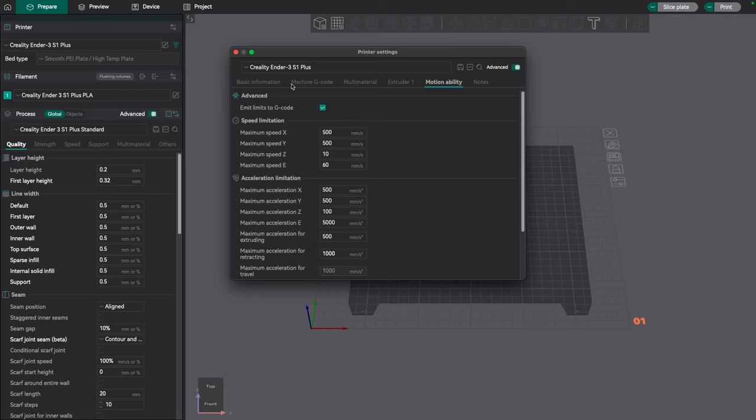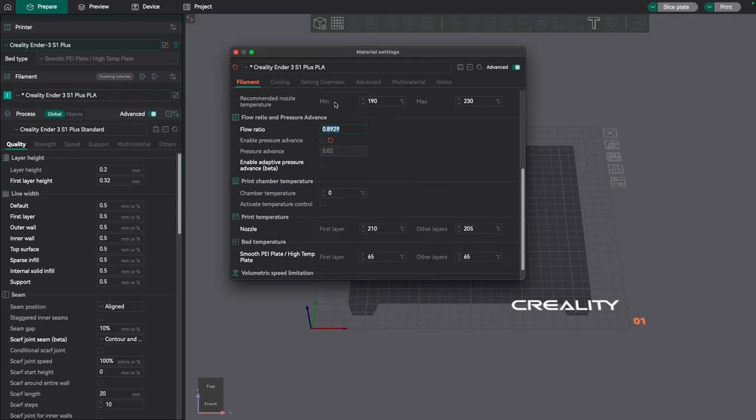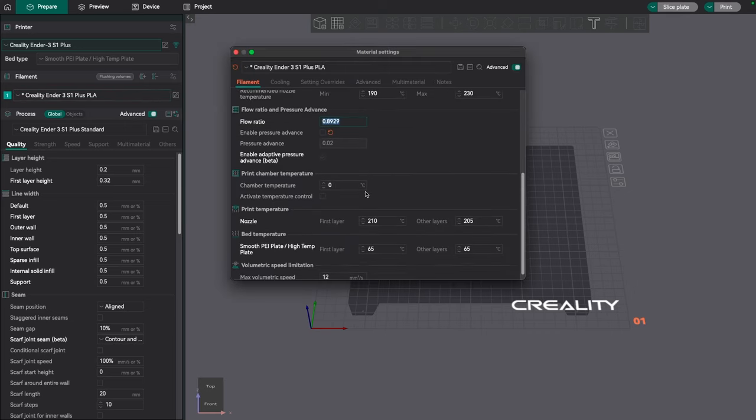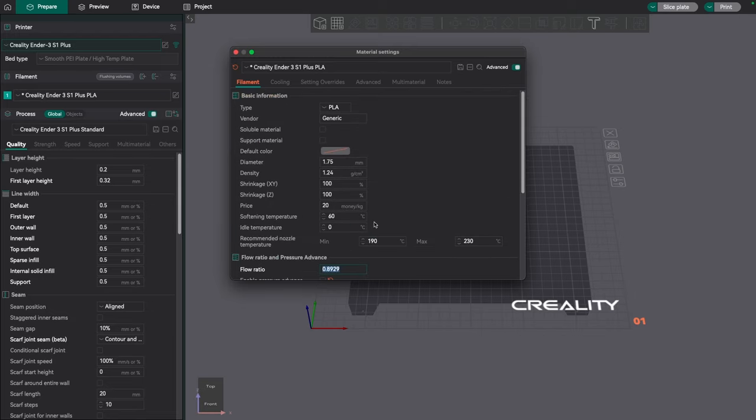So let me look off camera so I can find the setting and we'll come back and take a look at it. Now it turns out that the advanced or adaptive pressure advance is located here under the material. So if I click on the filament and scroll down here, scroll up in my case.